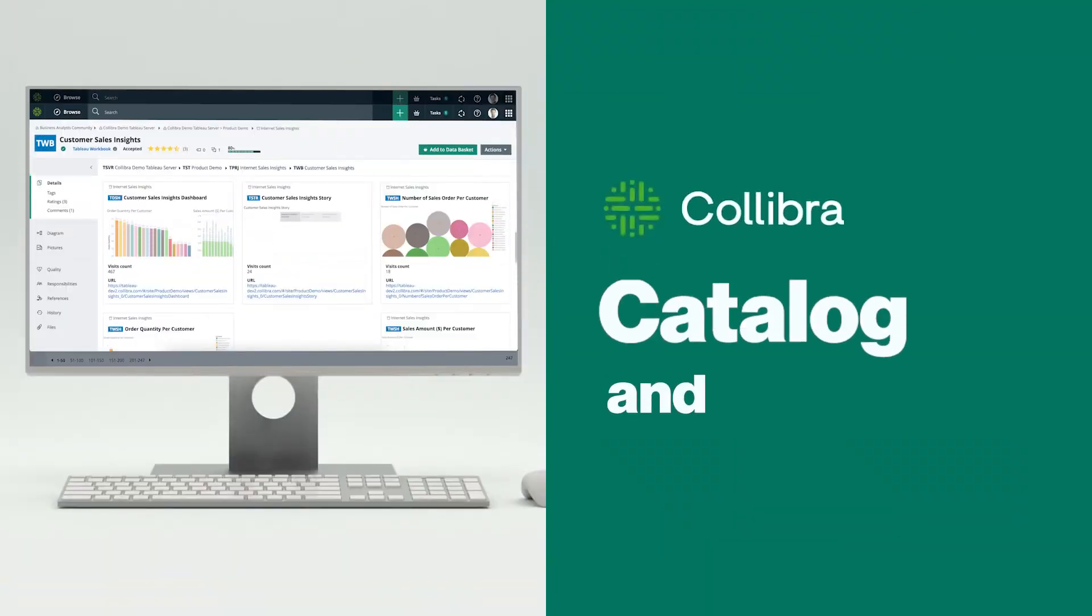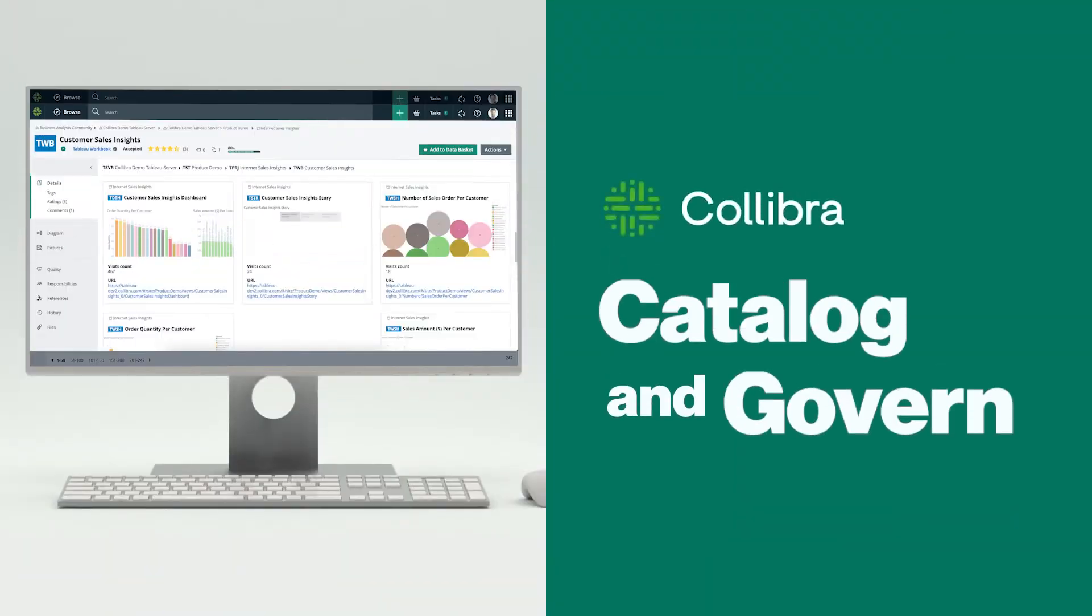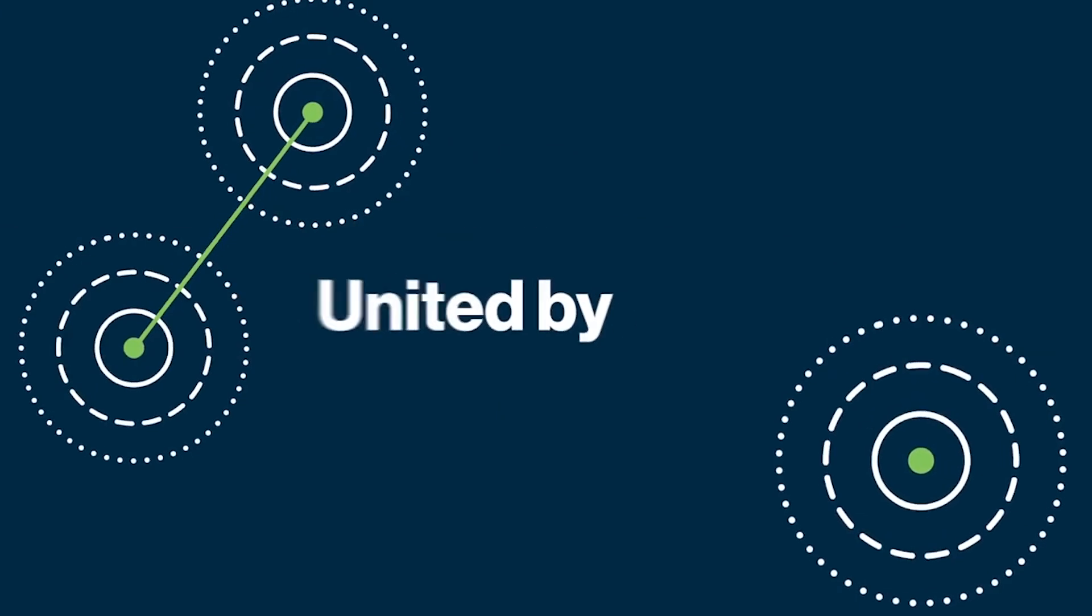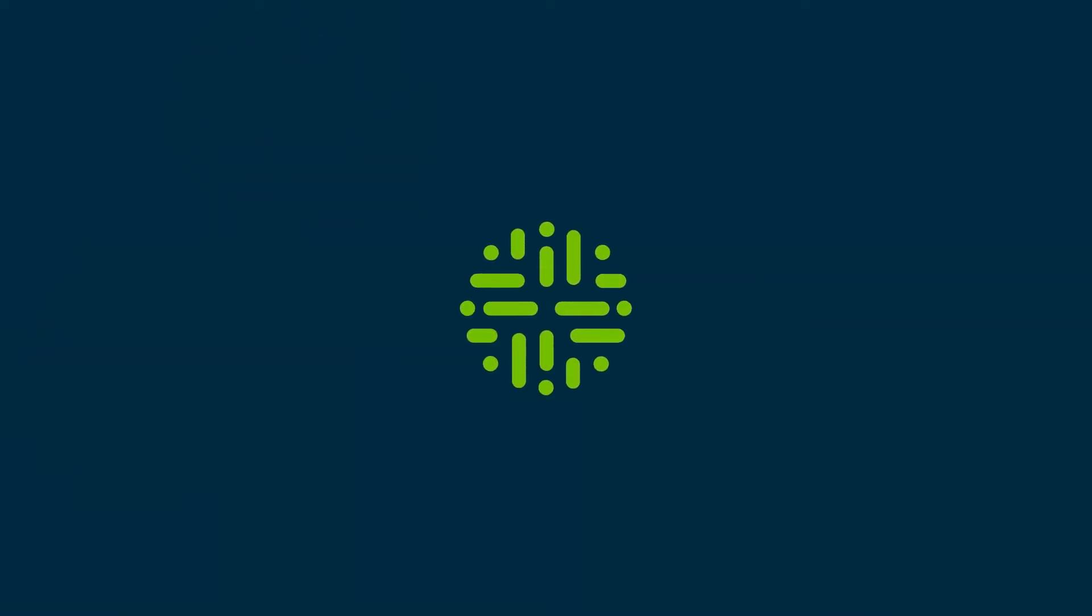Let Calibra help you catalogue and govern your data assets so you can get united by data.